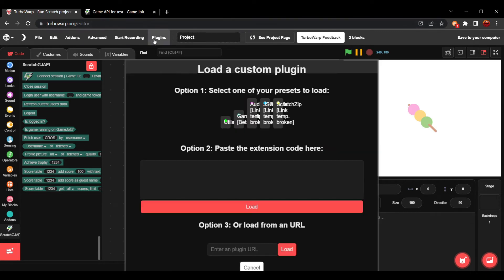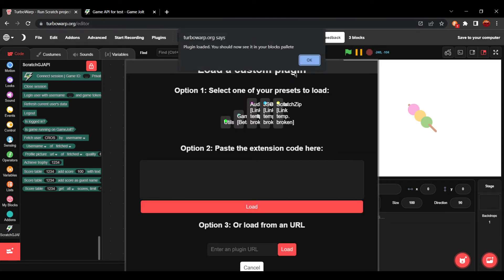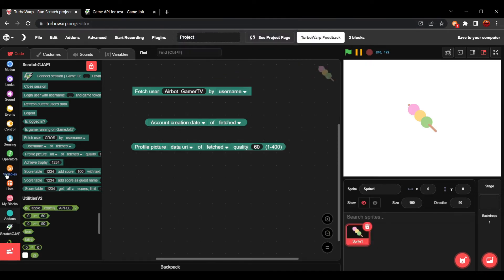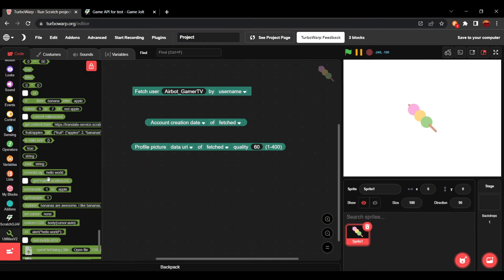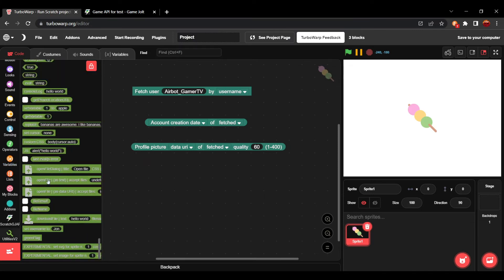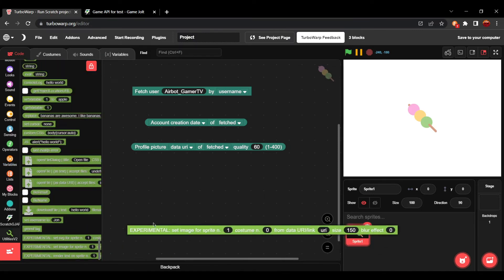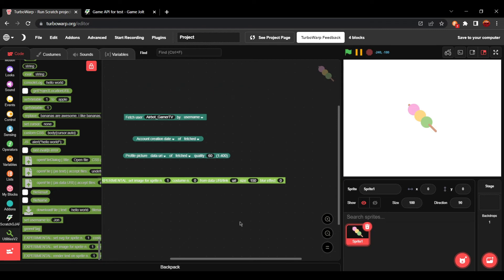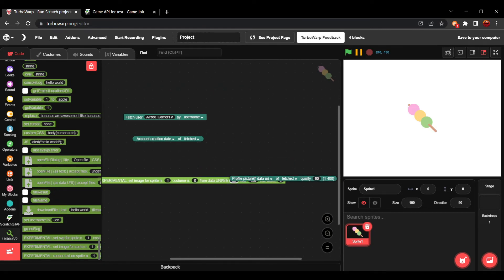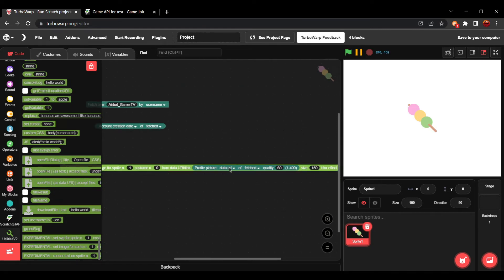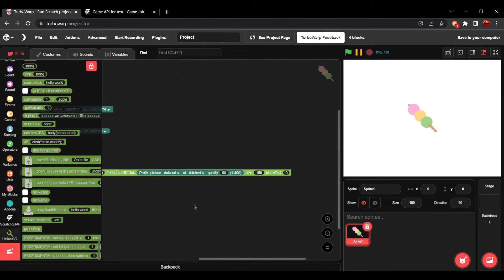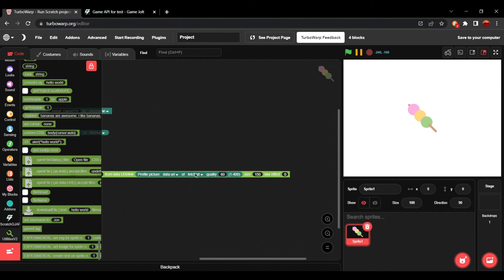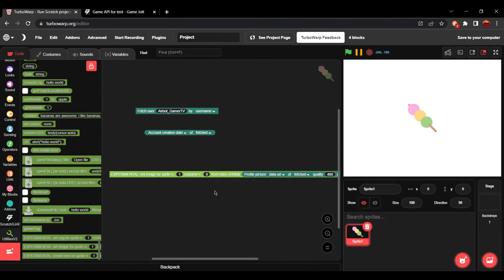And if you combine this with Utilities 2.0, which you can add on here, you can scroll down and get a set image. And you can put this over to where it says URI. Make sure it's set to data URI. Let's make it quality 400 just so you can see it better.